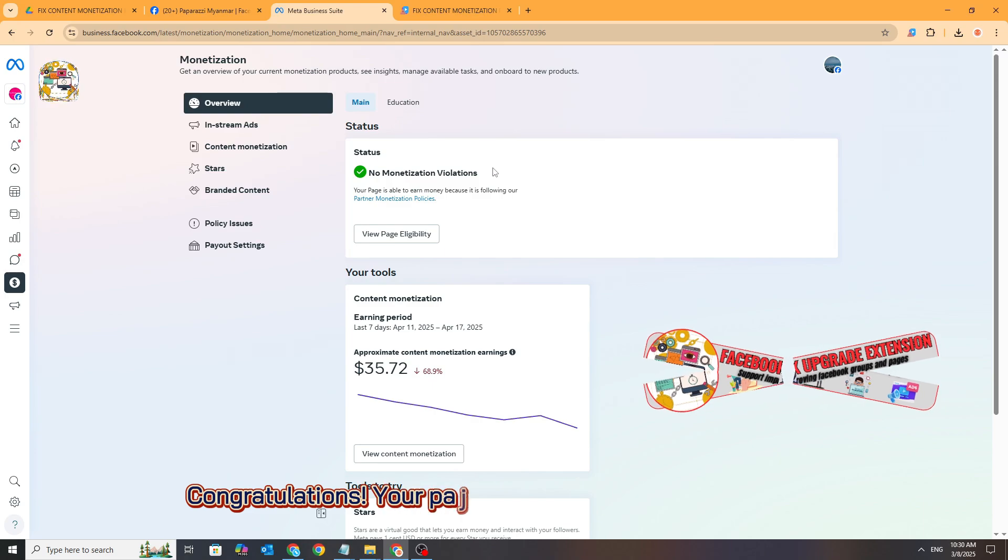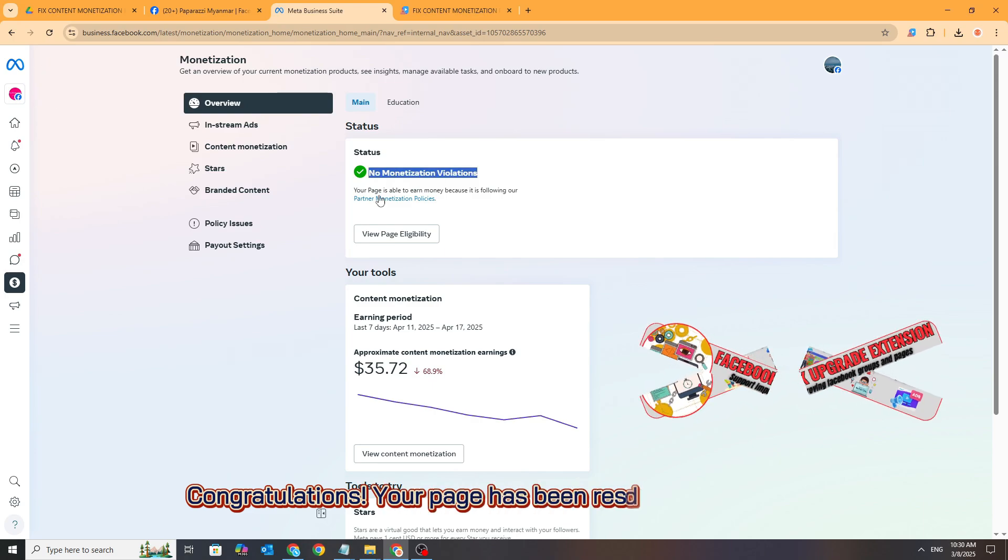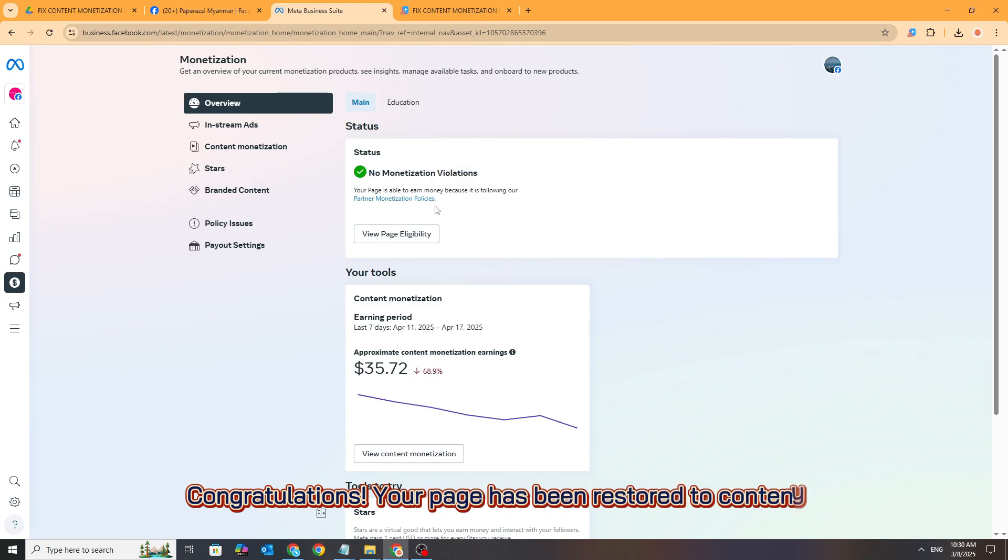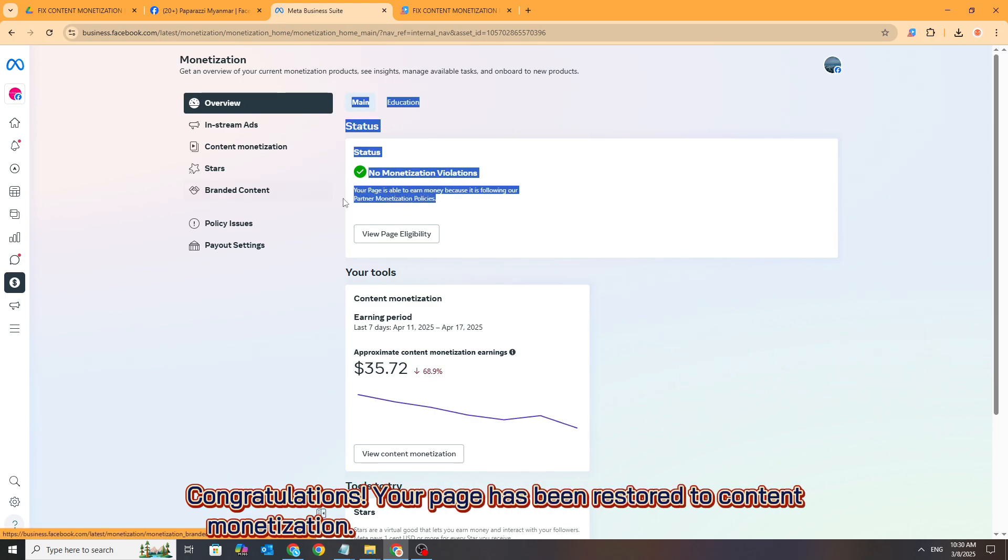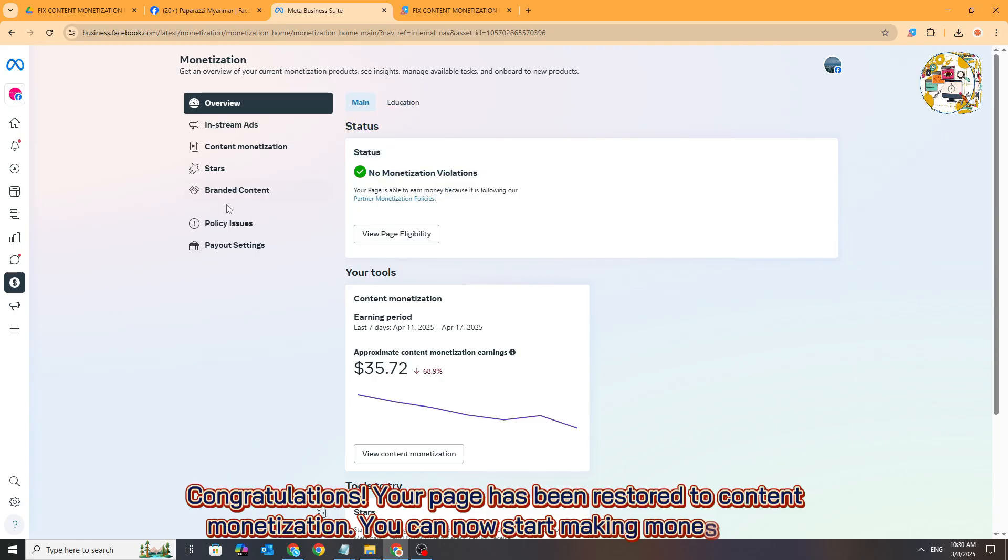Congratulations, your page has been restored to content monetization. You can now start making money again.